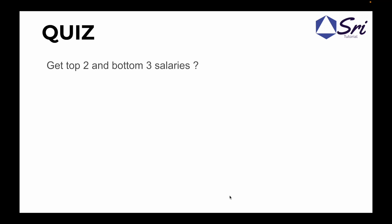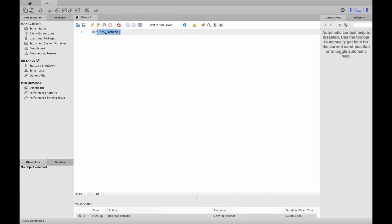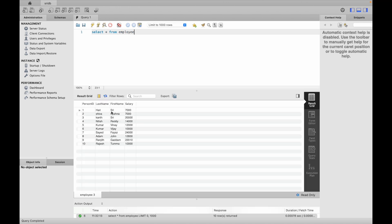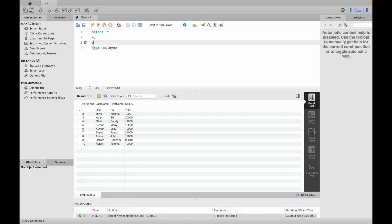Now the quiz is to get the top 2 and bottom 3 salaries. Let's write the query. First, SELECT star FROM employee — we have last name and salary columns available.